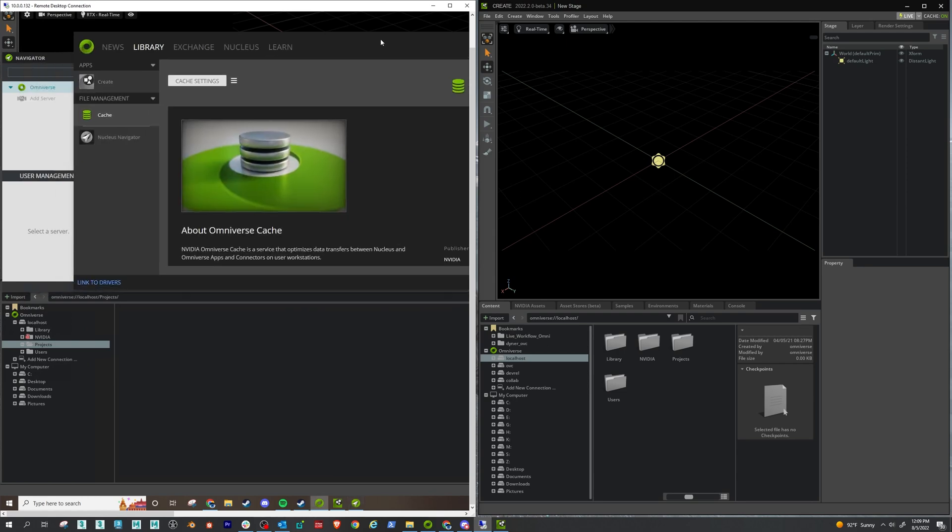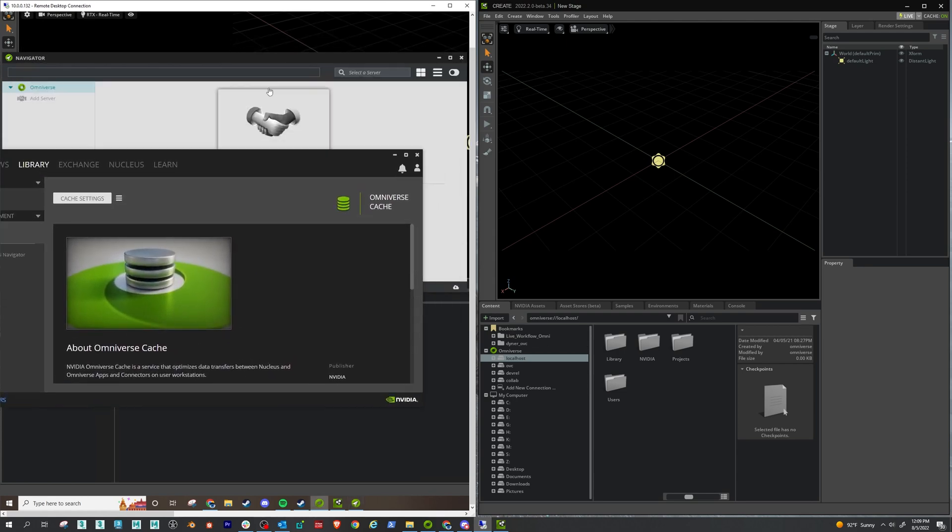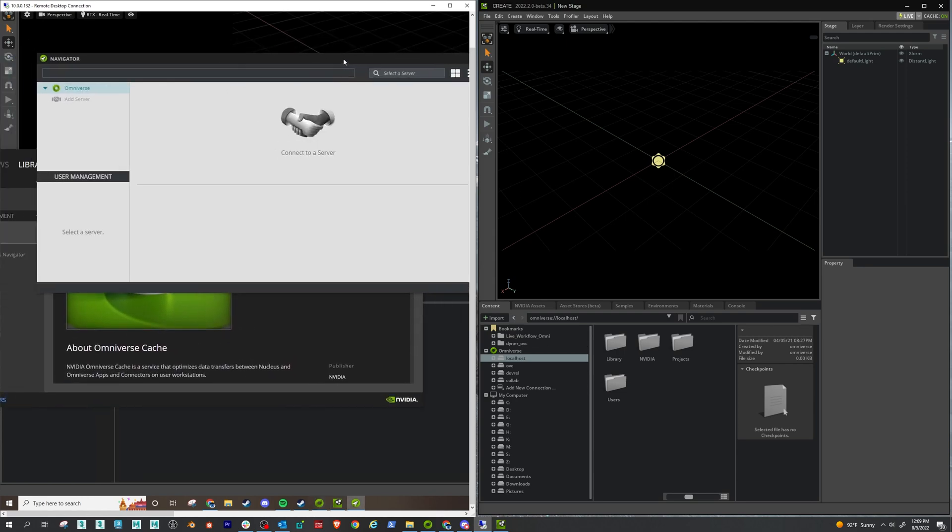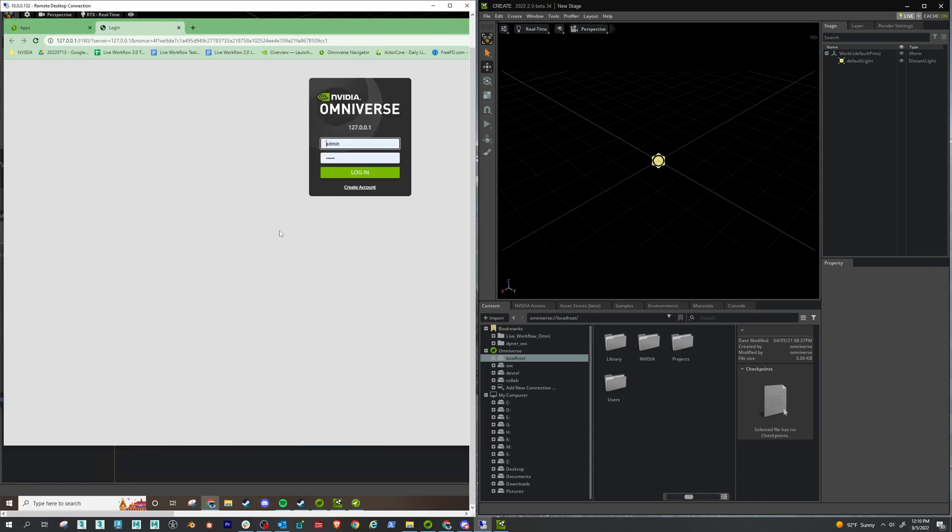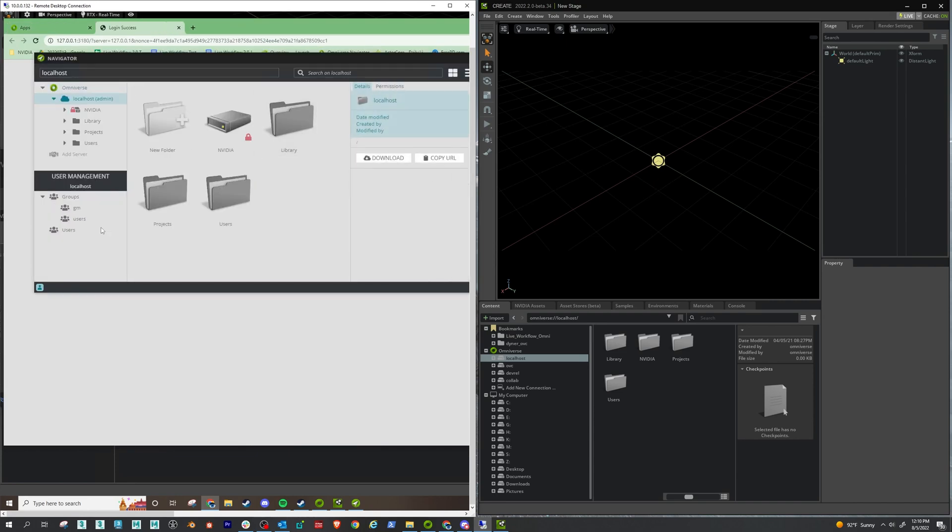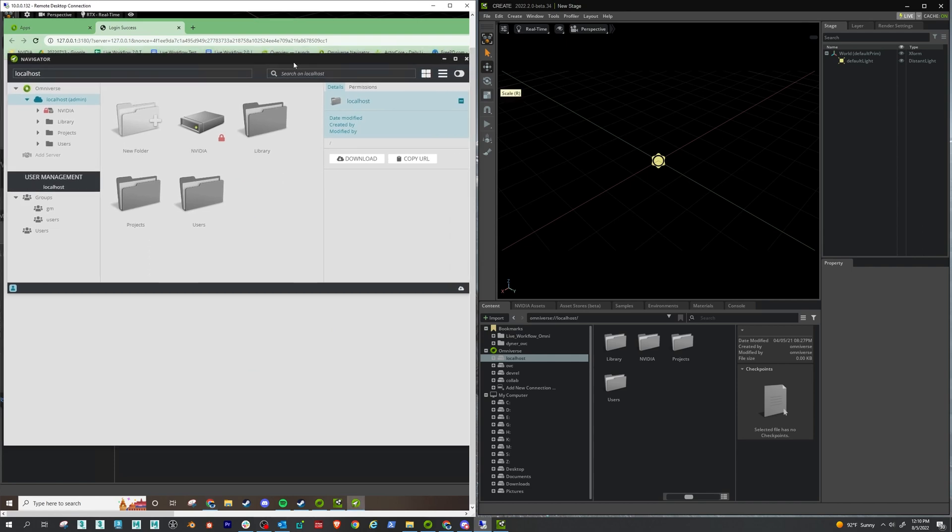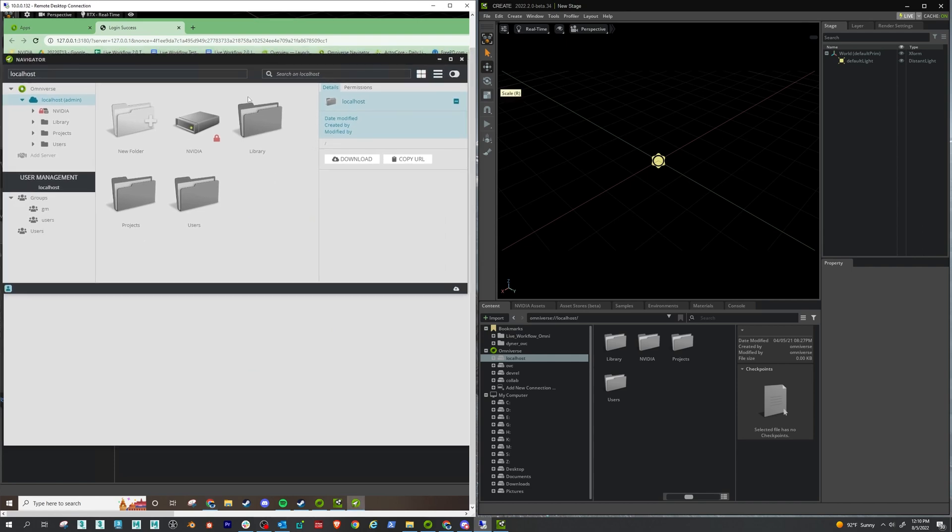And from here, what you're going to want to do is you're going to add your server. So I'm going to add localhost. Next. And it's going to say, do you want to log in? I say yes, I'm logging in as admin, because I'm lazy. All right, great.